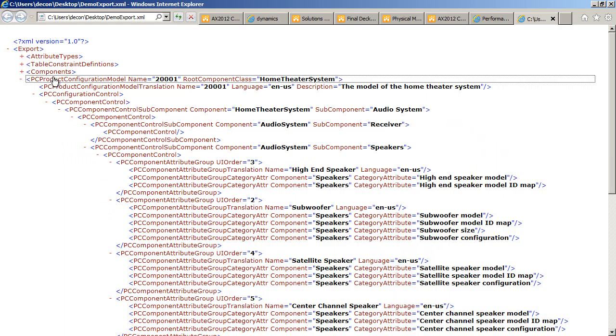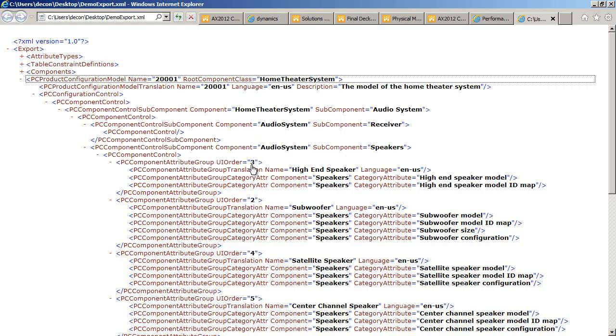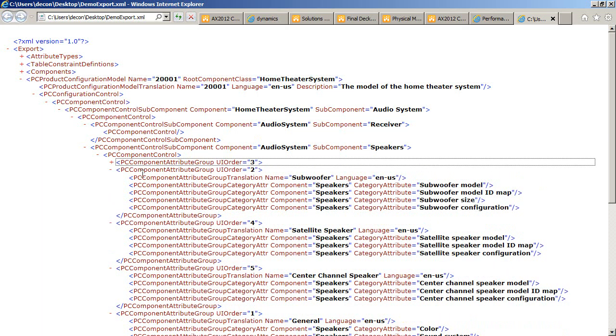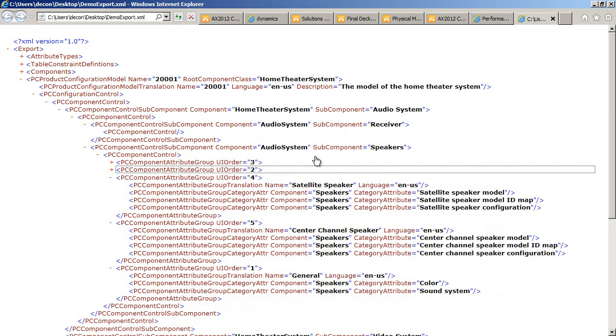If we look at what is included in the product configuration model, it's information about translation of the model itself and information about the user interface, how the user interface is composed. So we have ordering of the different attribute groups inside the audio system, for example.